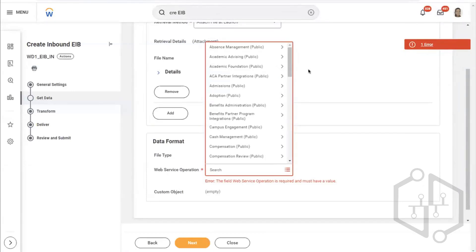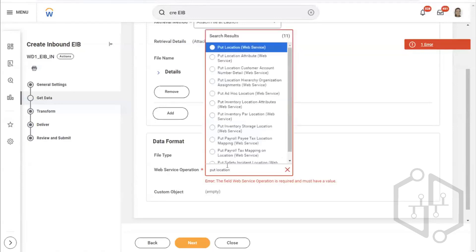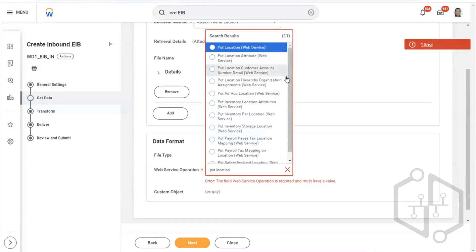What we are doing here is using 'put location.' Type 'put location' and hit enter. You see there are multiple things — put location, put location attribute, put location customer account.